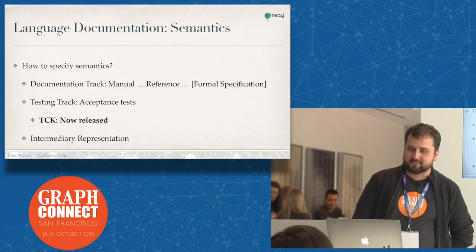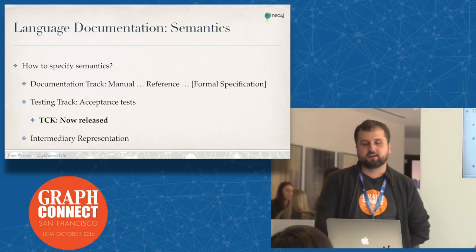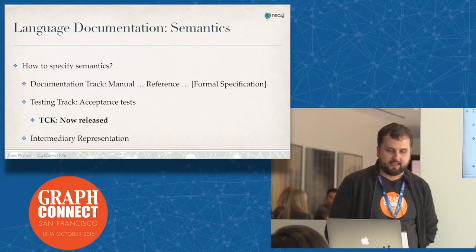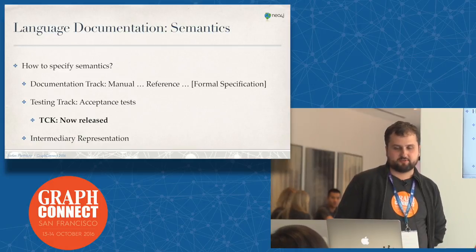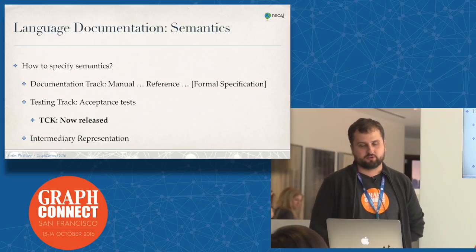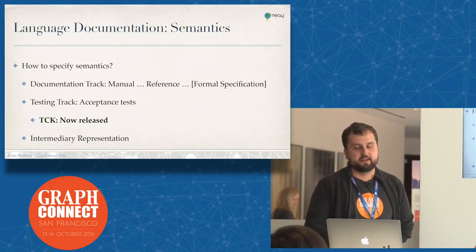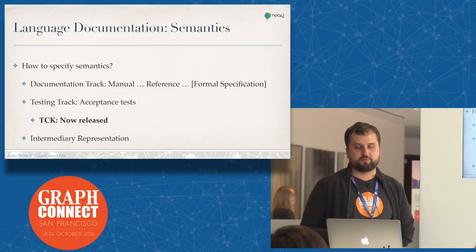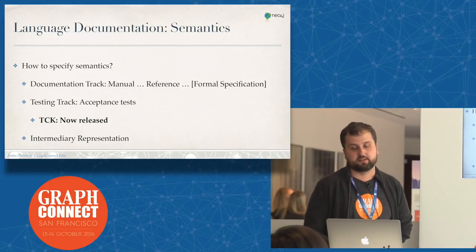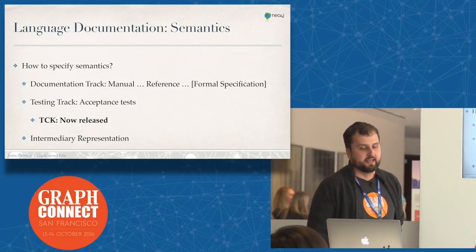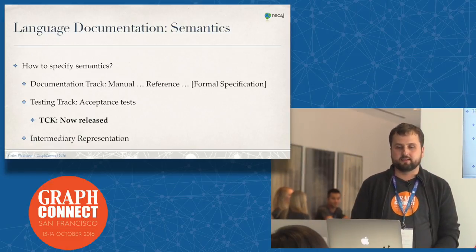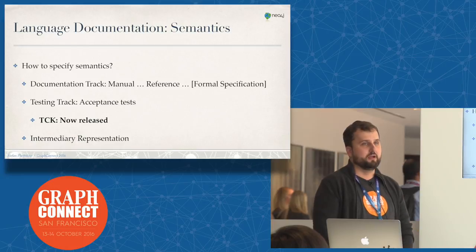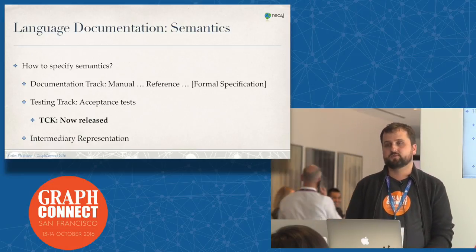The other side of things is how do you specify semantics? There are a couple of tracks. One is the documentation track - we have the Neo4j manual, and we want to build that up over time to a full language reference and possibly even a mathematically formal specification at some point. Another side is a testing track, and that's what we've done now. We released a TCK just prior to GraphConnect.